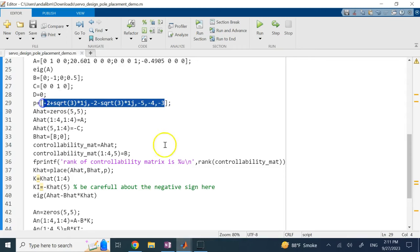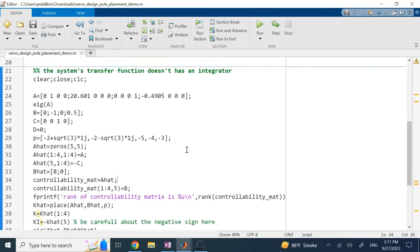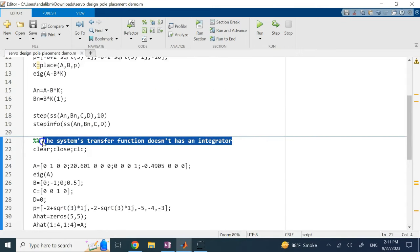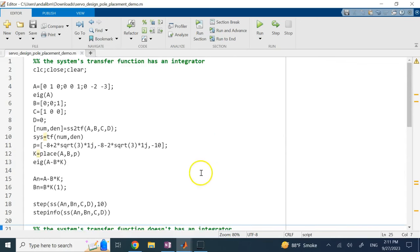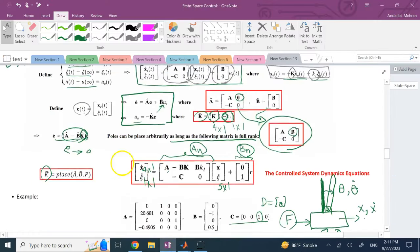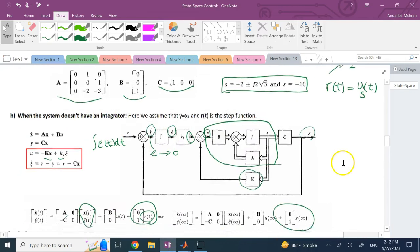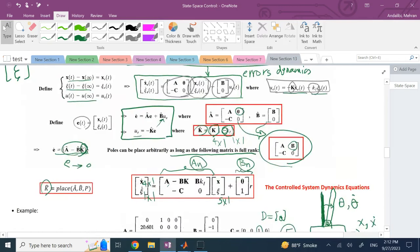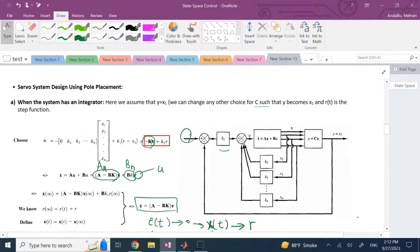This is how we design servo systems for a system without an integrator, using an integral augmentation. And this is how we handle a system that already has at least one integrator — a type 1 or higher system. Hopefully this servo system design, also called regulation design using pole placement, is useful to you. I'll see you in the next video. Thank you.